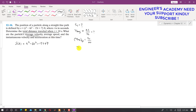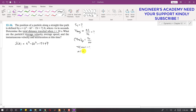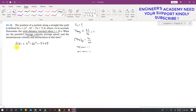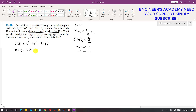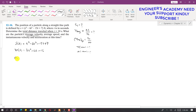We have to find the velocity at 10 seconds and acceleration at 10 seconds. Starting from the s(t) function, if we take the derivative we get v(t). So v(t) = 3t² − 12t − 15. Similarly, if we take the derivative of v(t) to find the acceleration function, a(t) = 6t − 12.